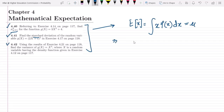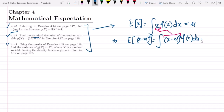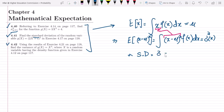After finding mu, we find the expected value of (x minus mu) squared. Replacing x with (x minus mu) squared, while the rest remains the same, it becomes the integral of (x minus mu) squared times f(x) dx, which gives us sigma squared of x — the variance. To find the standard deviation sigma, we take the square root of sigma squared. This is for conventional random variables.